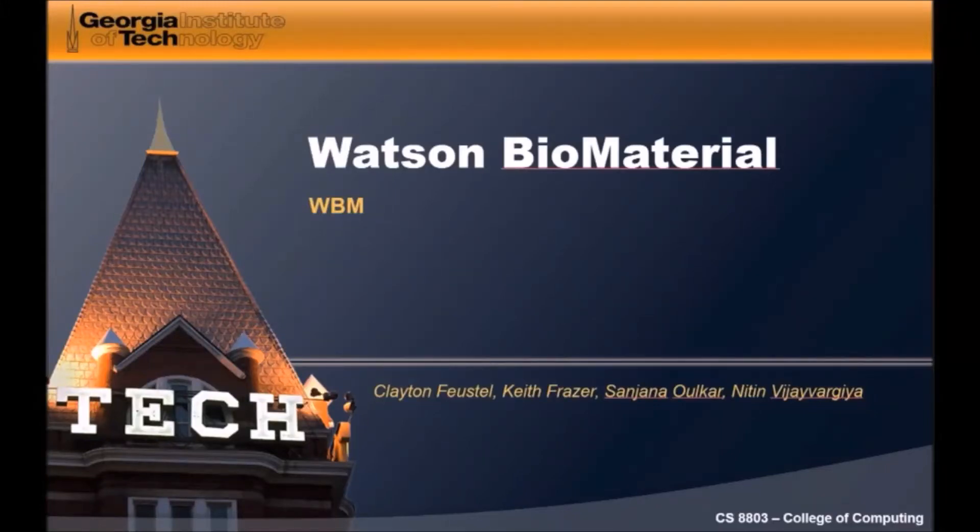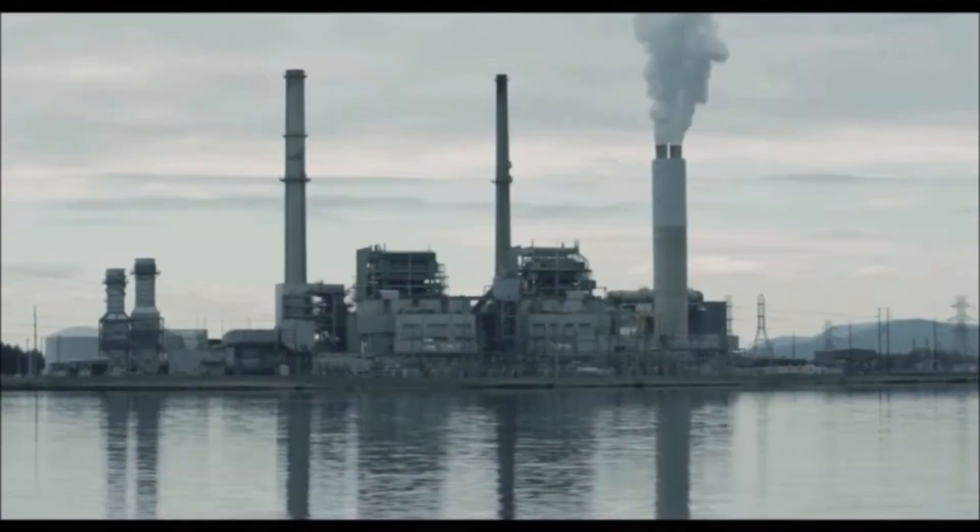Hello all, we are presenting to you our Watson-powered application for exploring bio-inspired materials as engineering solutions.